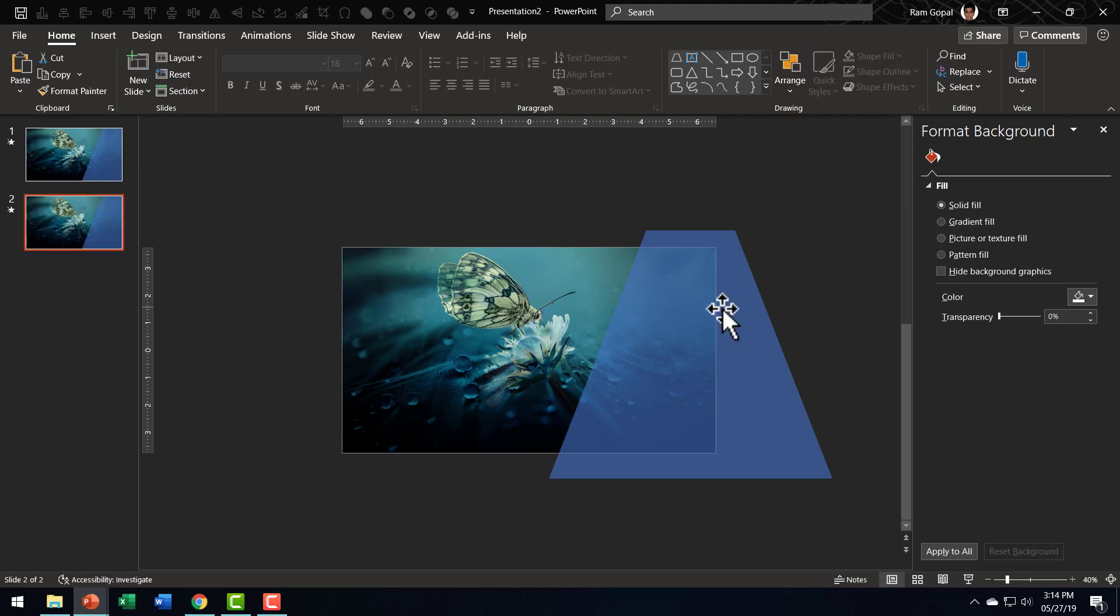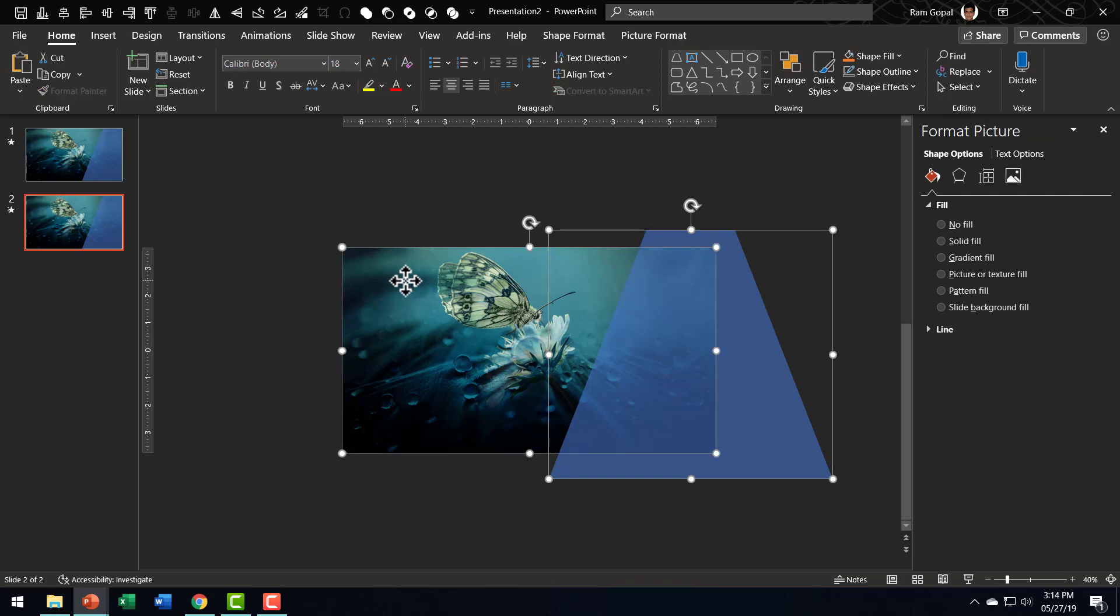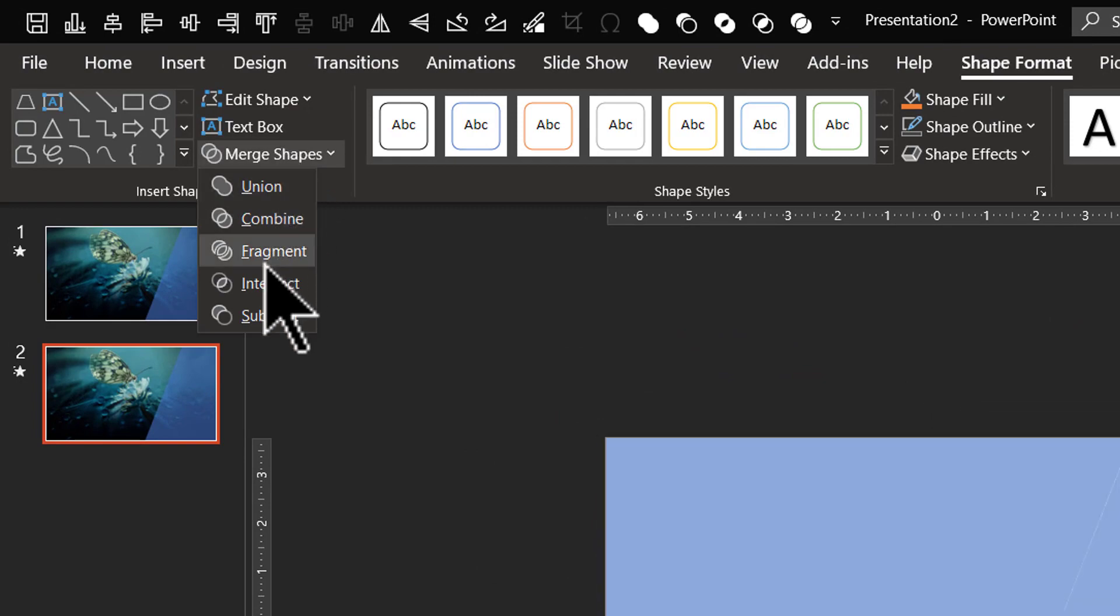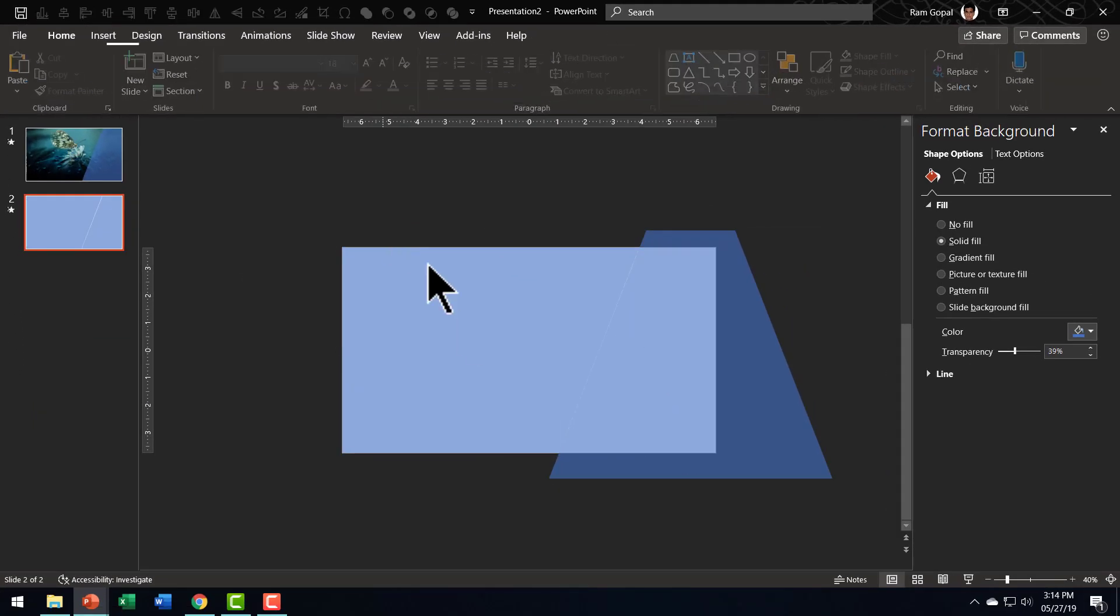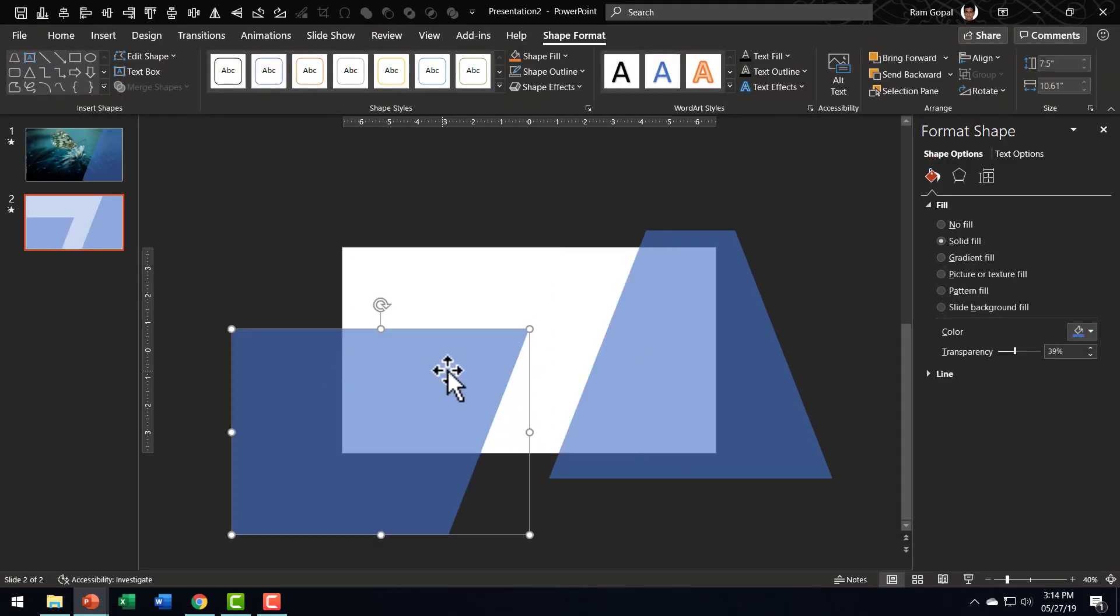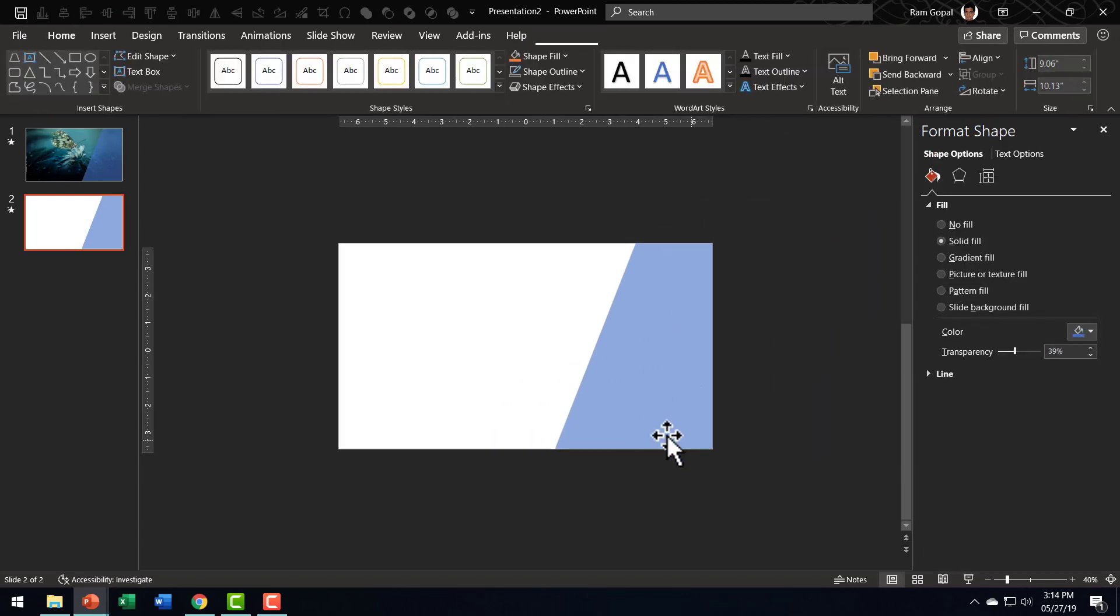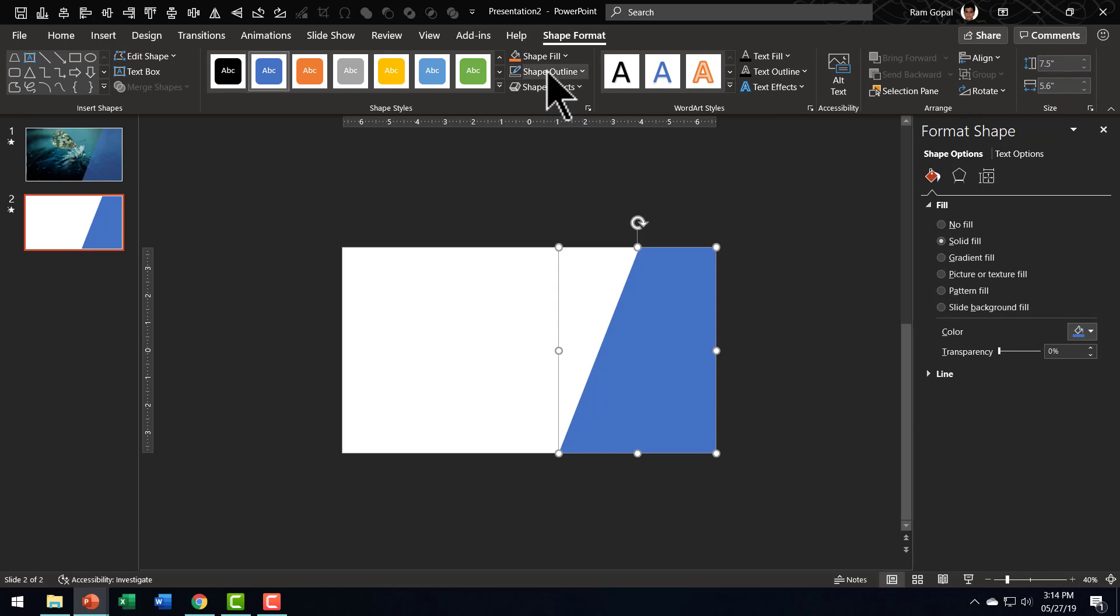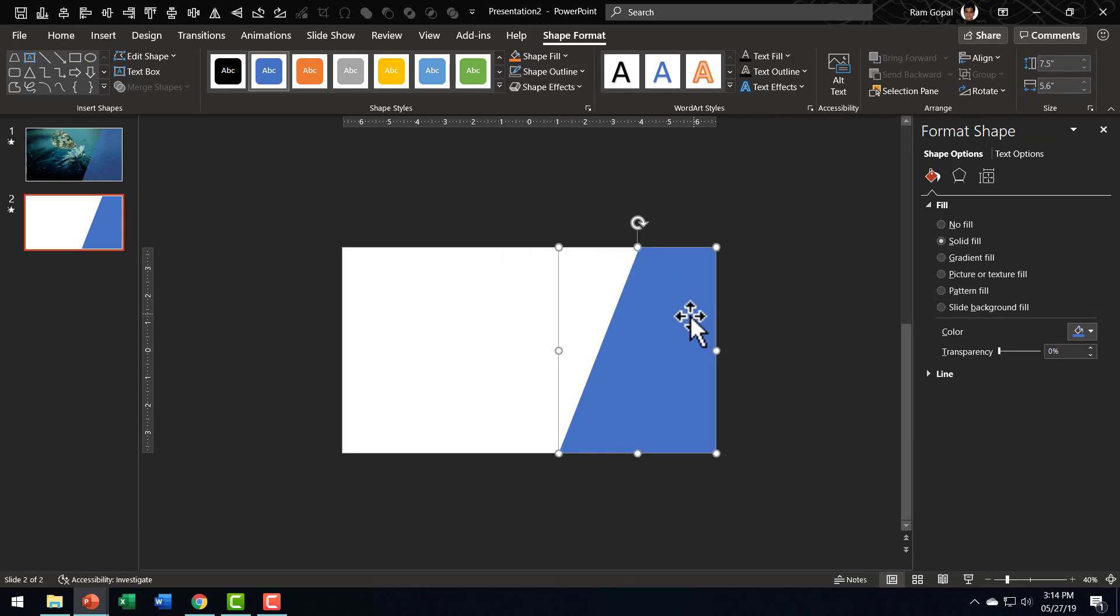And this time I'm going to select this shape first, hold the shift button down and then select the picture and then go to shape format. Go to merge shapes and use fragment and then I want to remove this, remove this and then I'm going to have no transparency for this one shape outline, no outline.